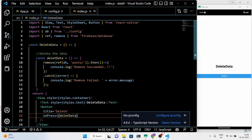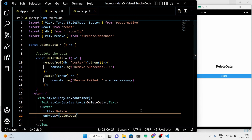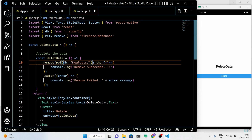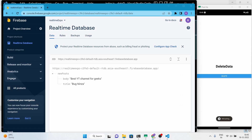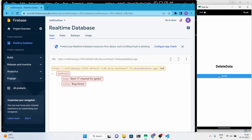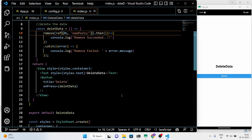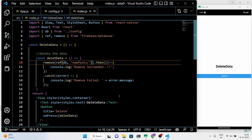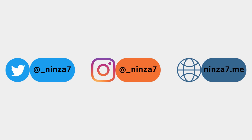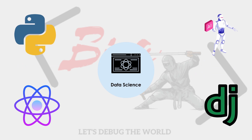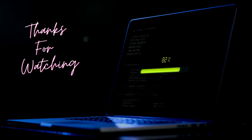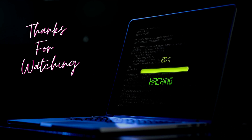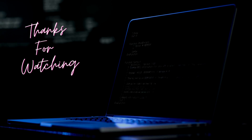You can see that we successfully deleted the data. That's it for this video — see you in the next one. Thank you.